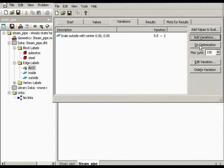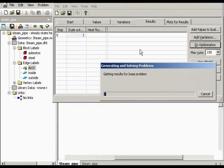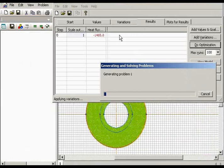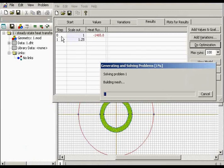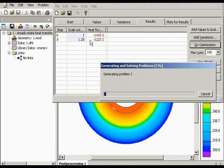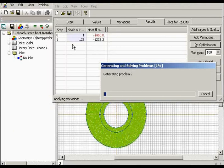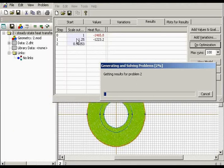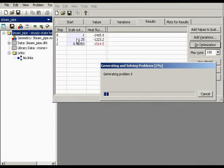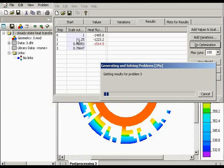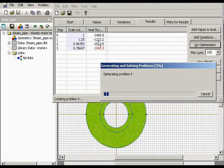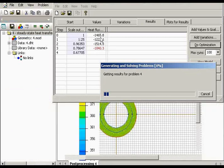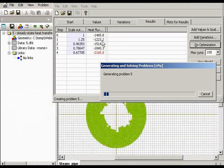And now I can do optimization. On the zeroth step, QuickField solves the problem for the initial conditions. And that's the value that I have already shown you. On the first step, QuickField increases the radius of the outside edge, and it leads to the reduction of heat flux, which is contrary to our task.